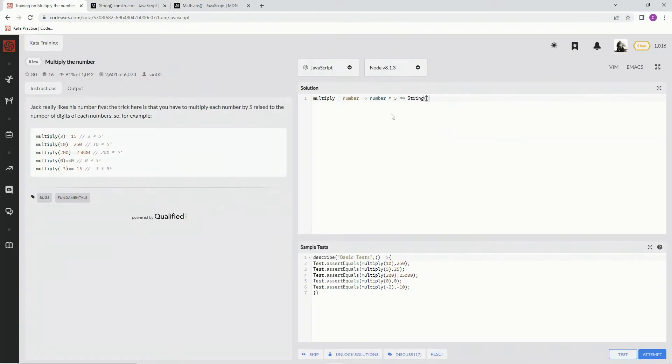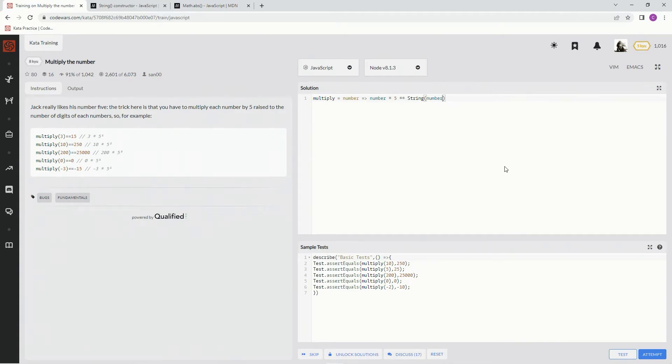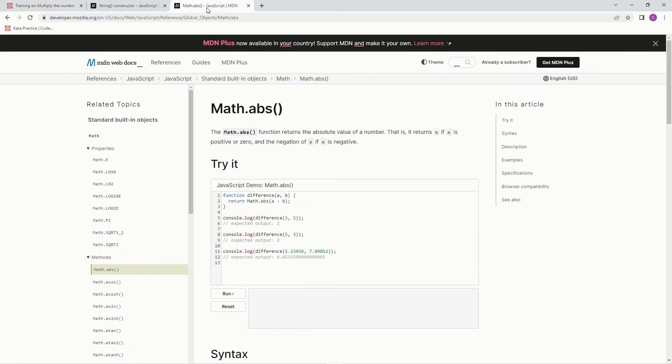So we're just doing type conversion. I'm going to say String number, but if it's a negative number we need to do the absolute value of that. So math.abs function returns the absolute value of a number.